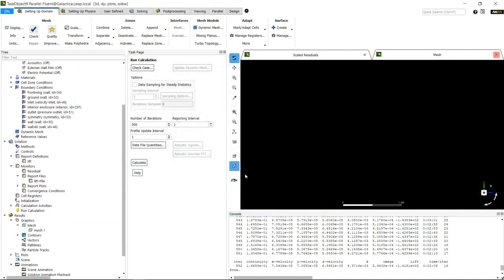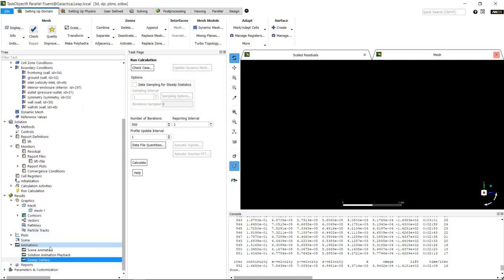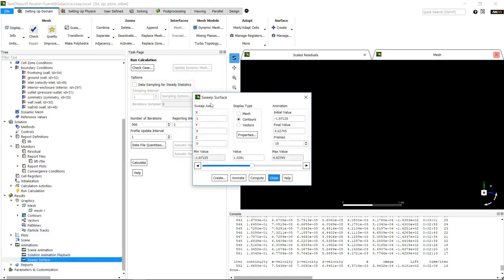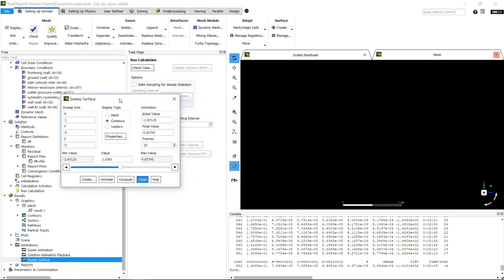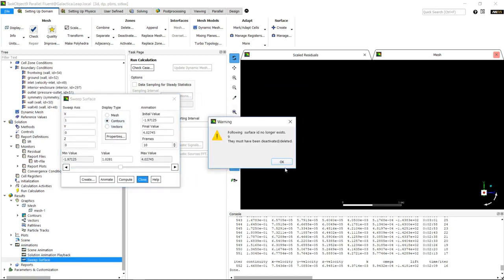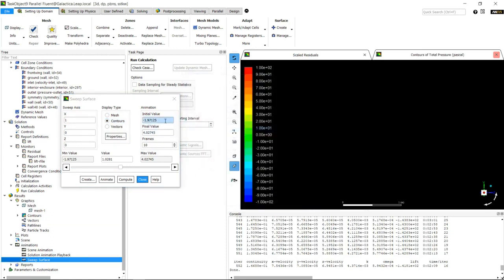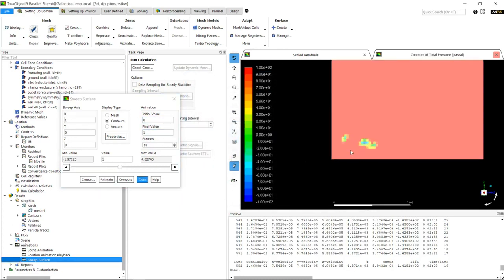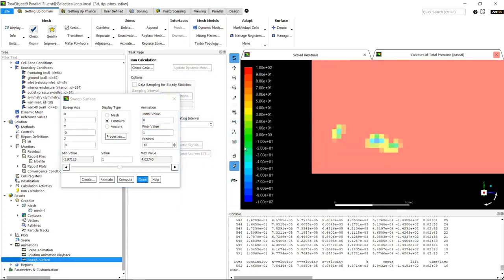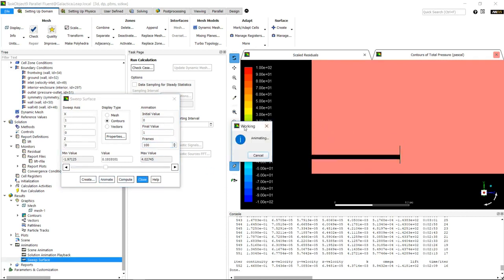One of the things I also normally do is create a scene sweep animation of the total pressure so we can look at the energy down the line. We're going to sweep around the x-axis. When we look at our contours, I'm just going to select the ground and we'll select total pressure going from negative 100 to positive 100. I'm going to go from 0 to 1, and initially we'll go for 10 frames. We can see we've got an animation, and if we slow it down we can see what the total pressure is.